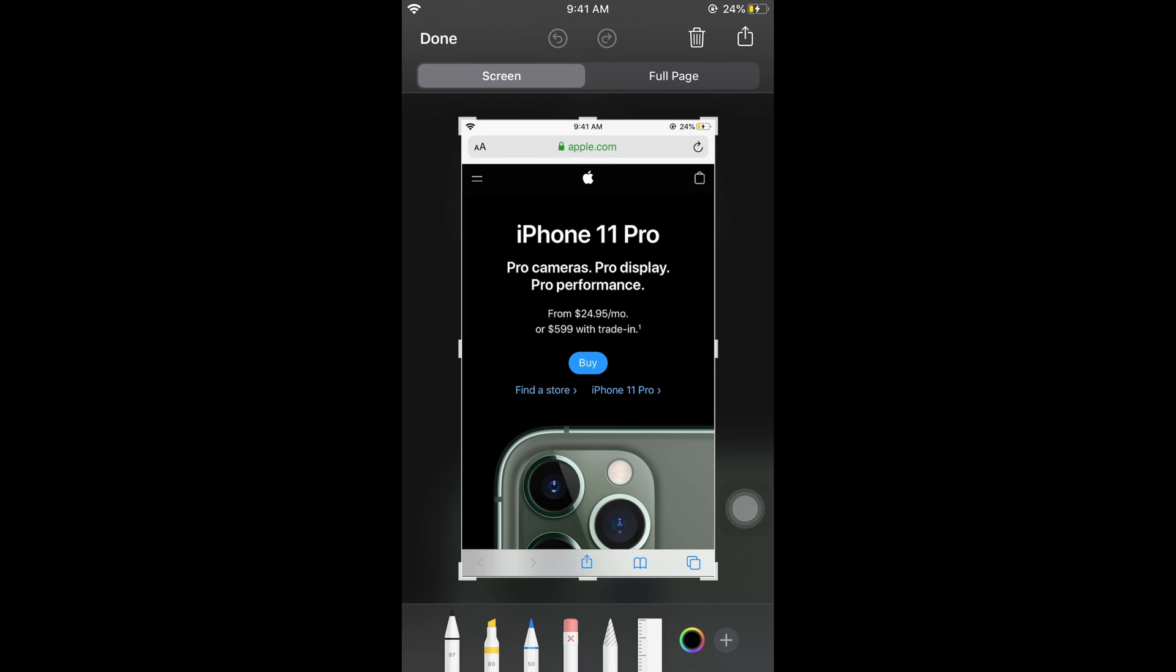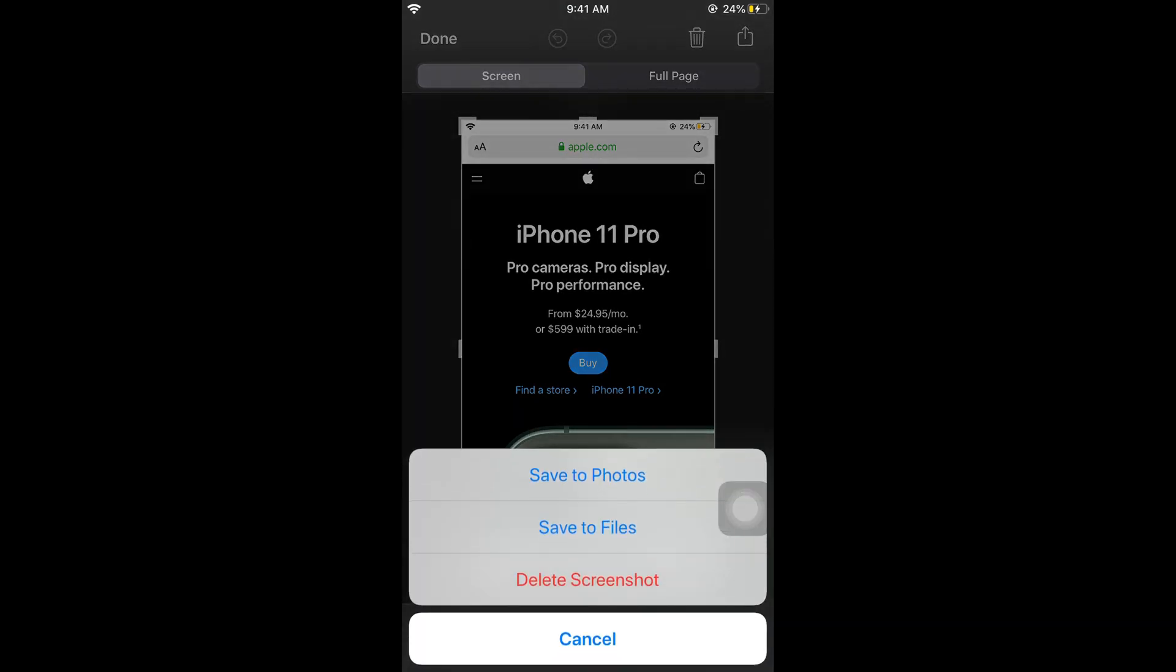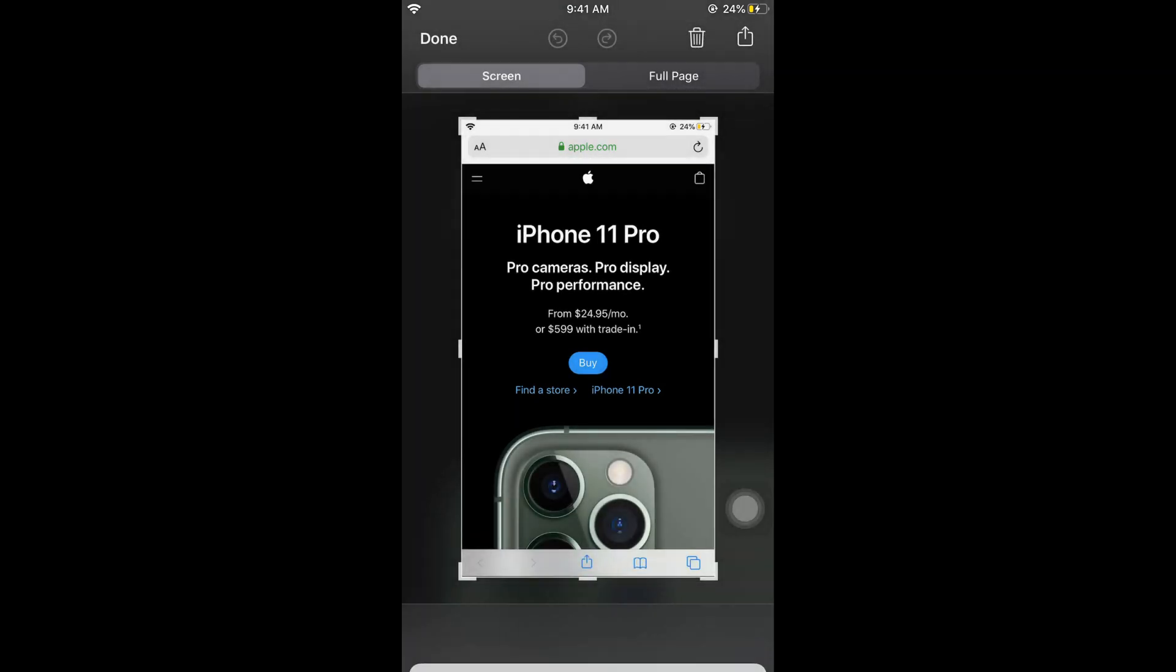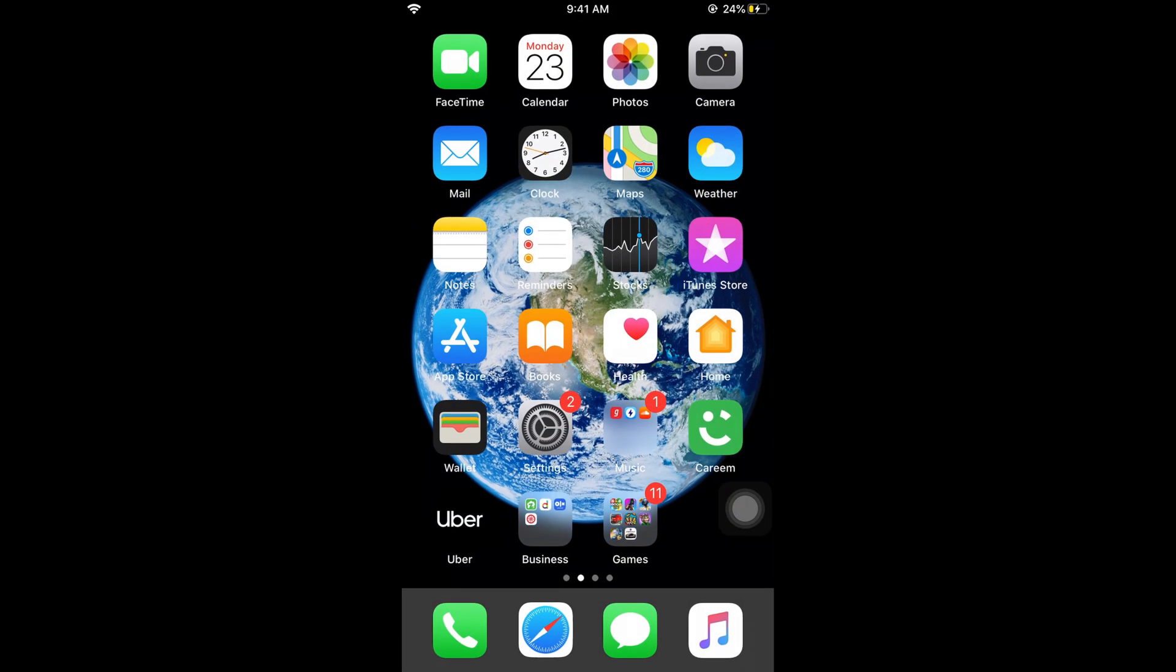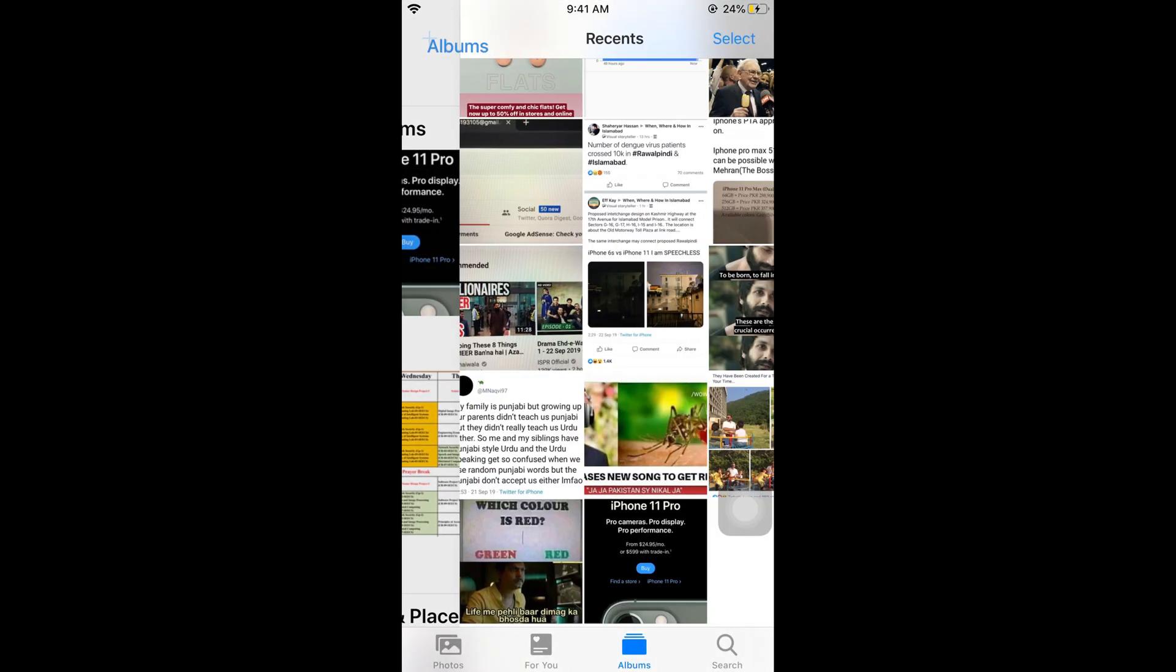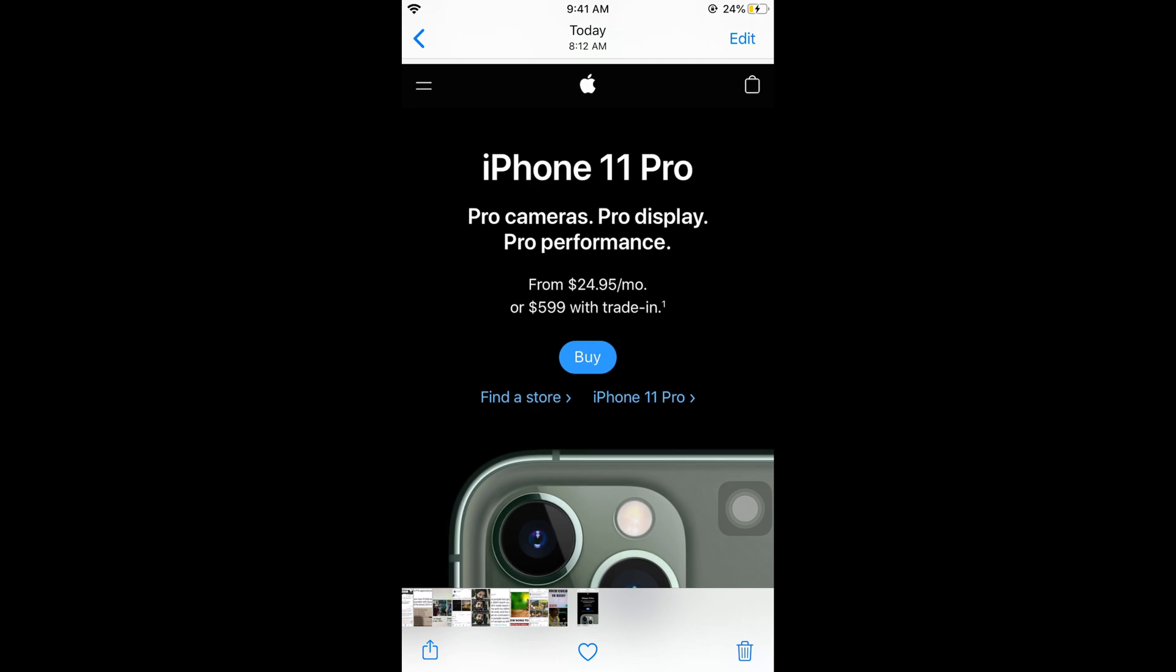For a single screenshot, just tap done and you can save that to photos or files as well. If you save to photos and go to photos, you can see it in recent, here we are.